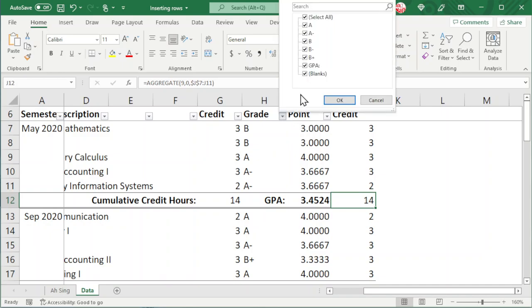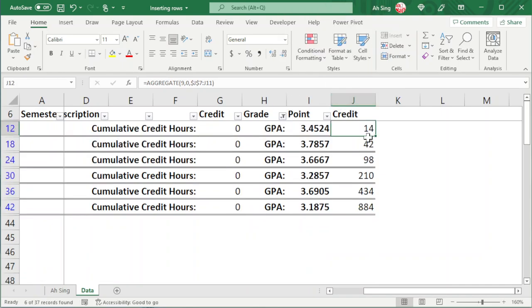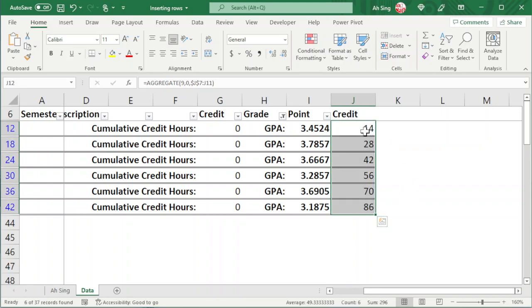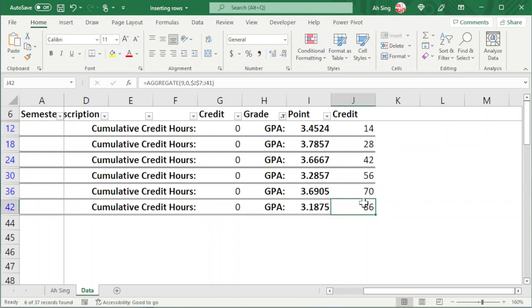Also, we can filter and copy for the rest of the cells. Click and drag. As we can see, we can obtain the subtotal and the accumulation for each semester.